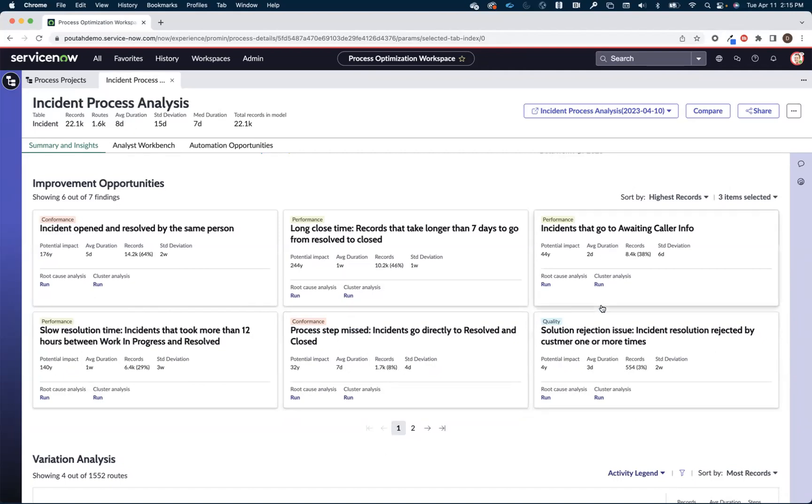And the one that we'll focus on inside of our demonstration here today are these 8400 incidents that are going to a waiting caller info. Things that go to a waiting caller info certainly are going to slow down the process and have a negative impact on our MTTR. So we'll dig into those a little bit deeper.